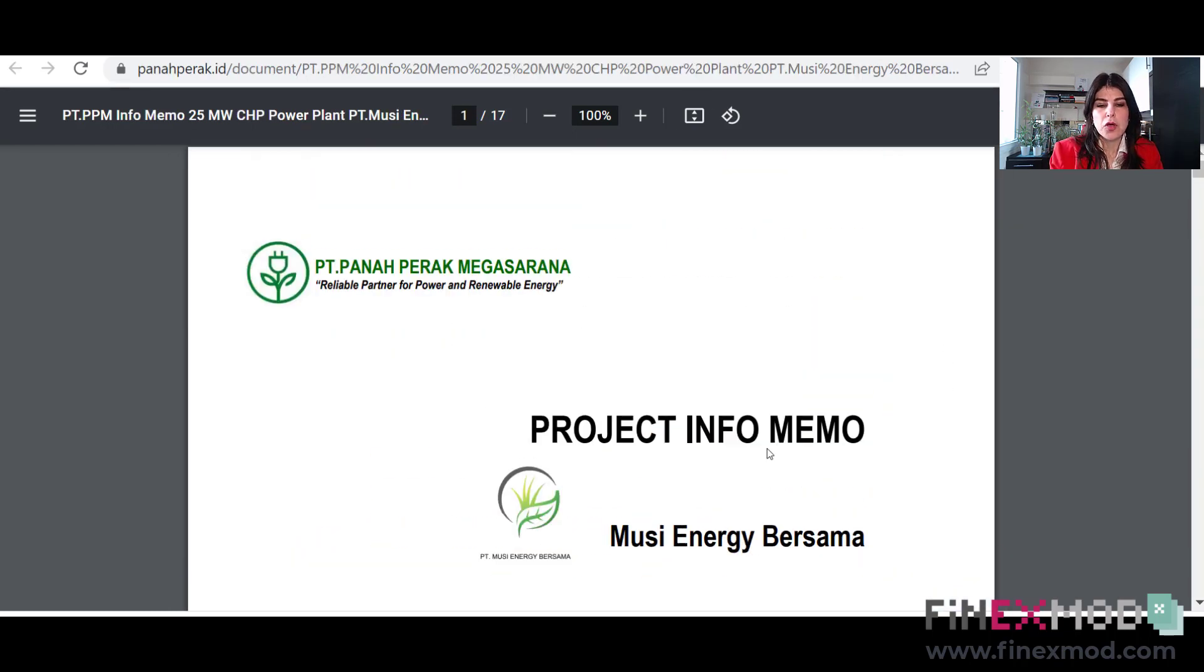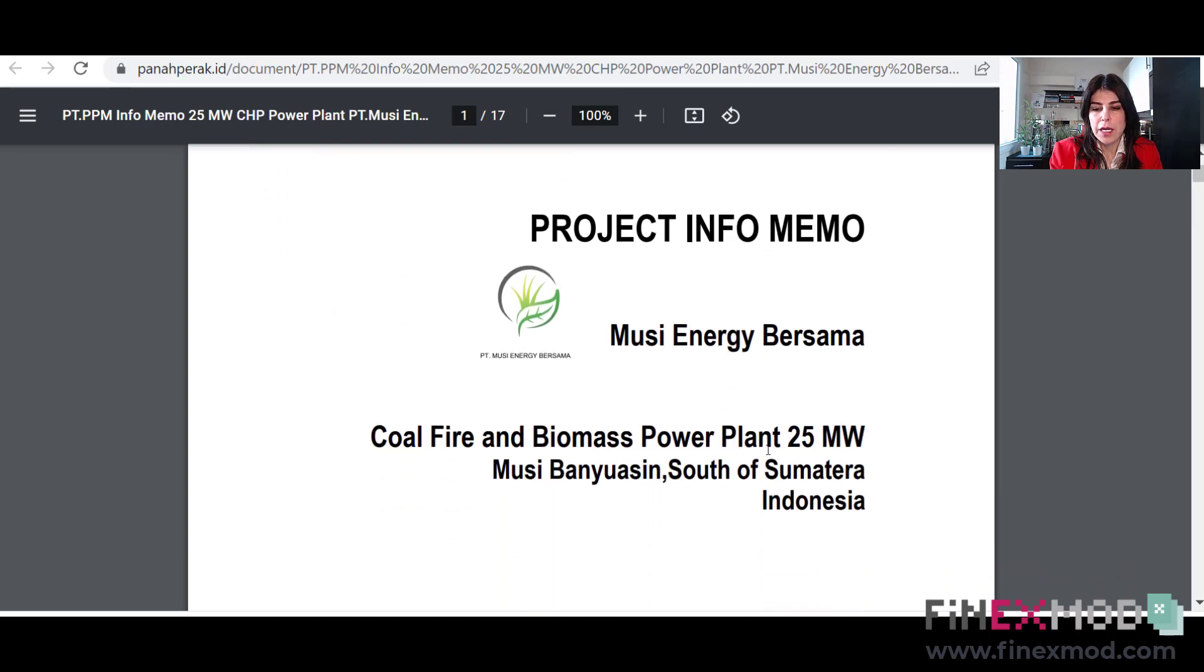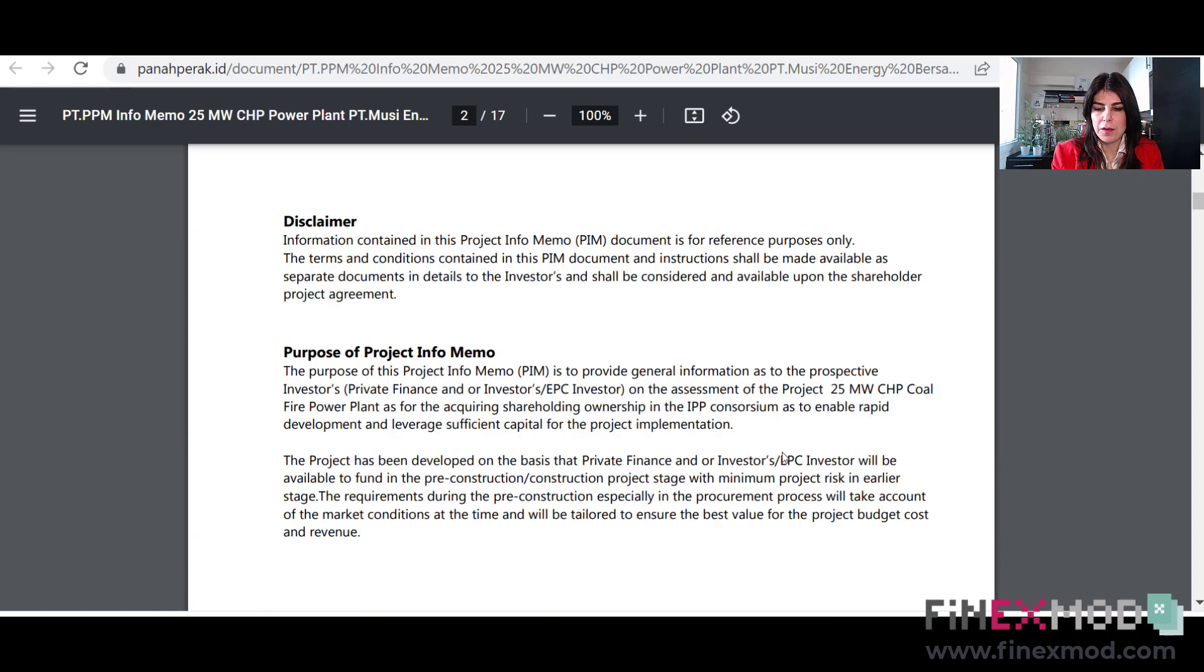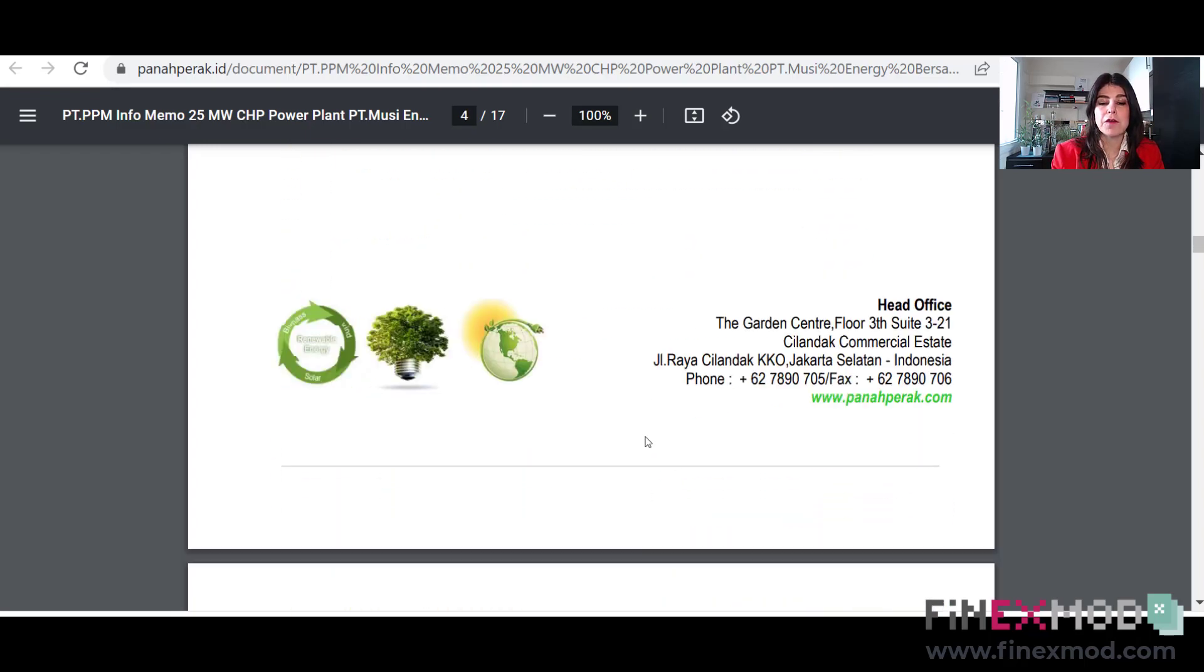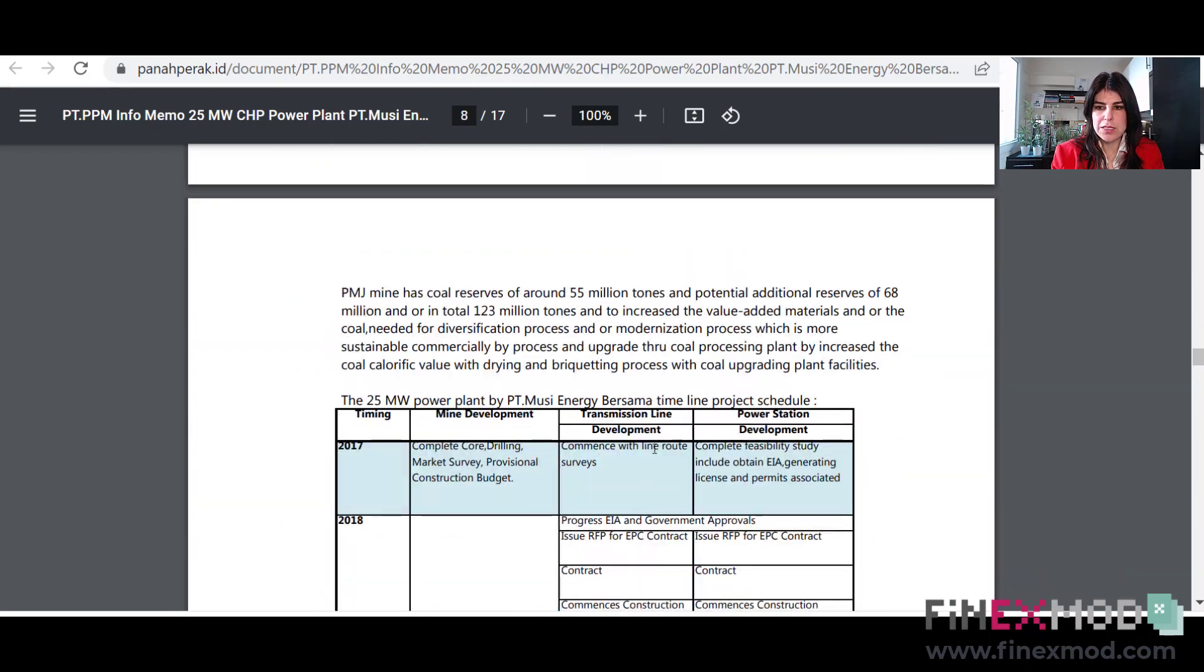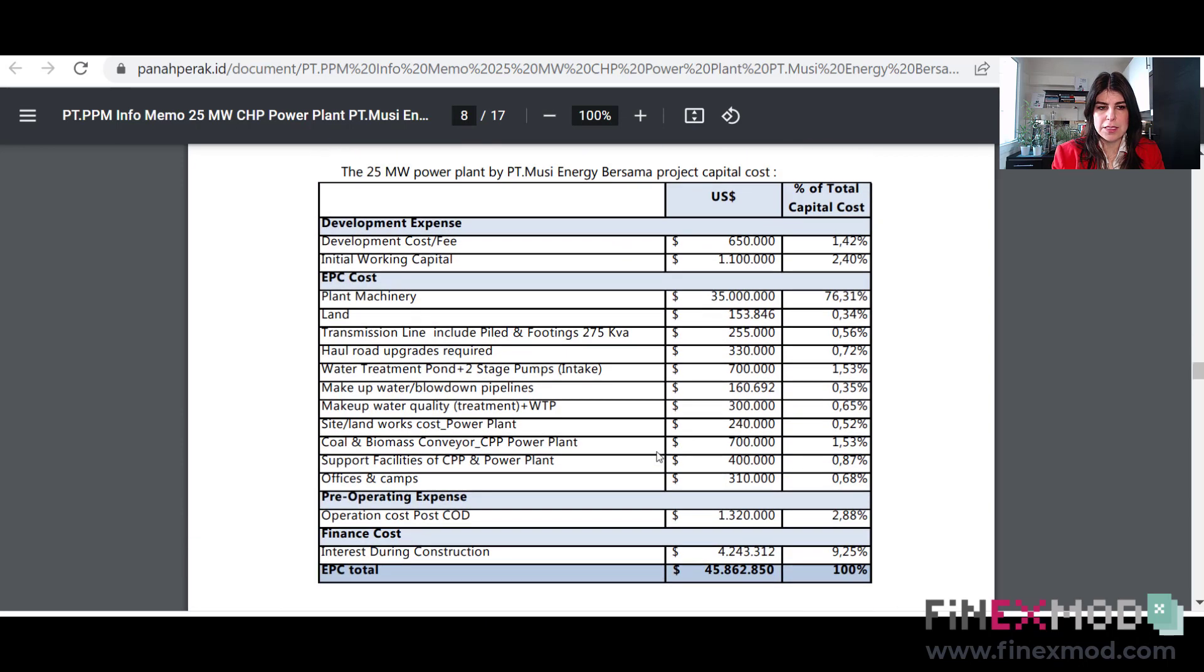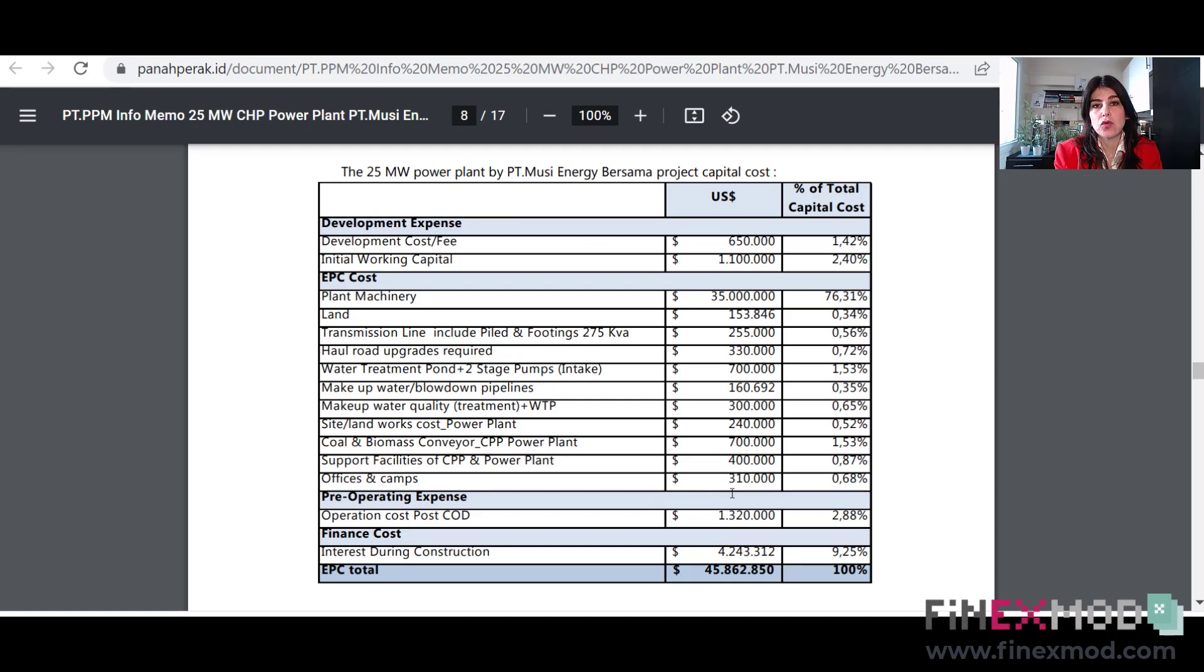Another example that I wanted to show you here is a project information memo that I found online. I cannot show you the real ones that I have, but this is something that is available online. So it's about a power plant, 25 megawatts in Indonesia. And if you see here, there is a section called project structure and finance. So that's where they need the financial model for. So if we go to this page six, you will have an idea here. It starts with the power plant project costs or the detailed breakdown of a project cost.